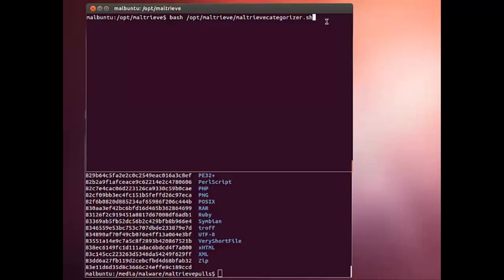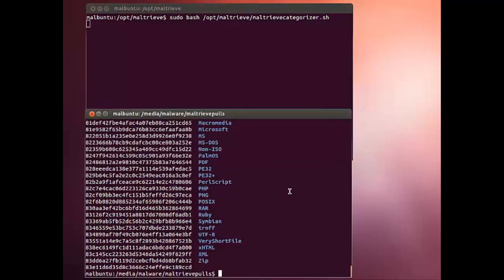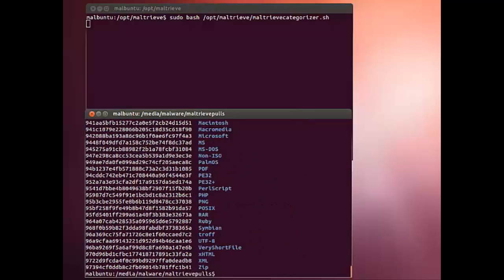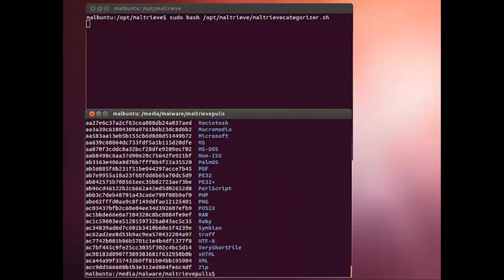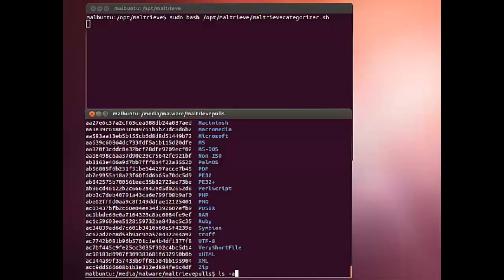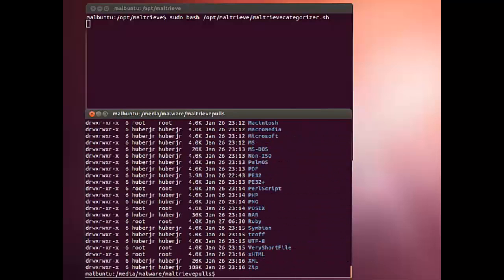Here I'll run that bash script. We'll watch this directory. Now we're in the middle of an actual pull, so as the directory cleans itself, we're also running Maltrieve at the same time. We won't see it before our very eyes, but it's actually happening as we speak. We're pulling those files in and categorizing them based on that file output.